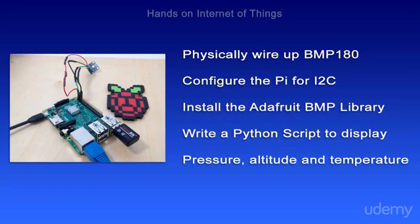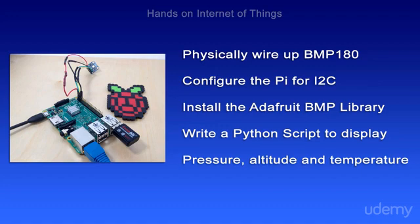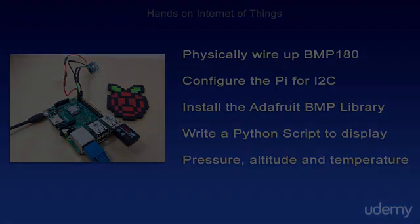And in this module, we're going to physically wire up a BMP180. Then we're going to configure our Pi for I2C communication and install the Adafruit BMP library. Then we're going to write a Python script to display pressure, altitude, and temperature from this device.